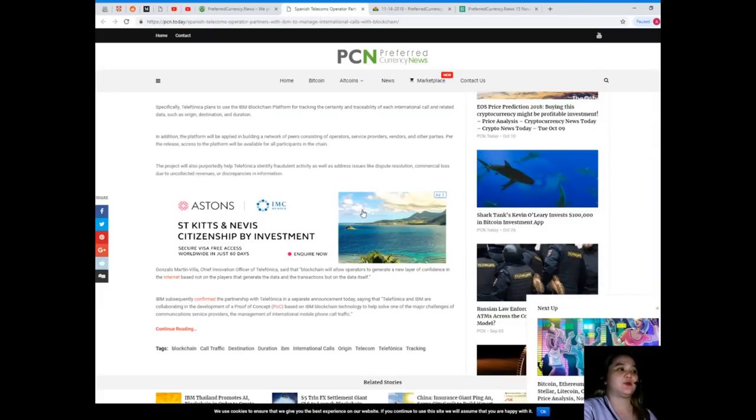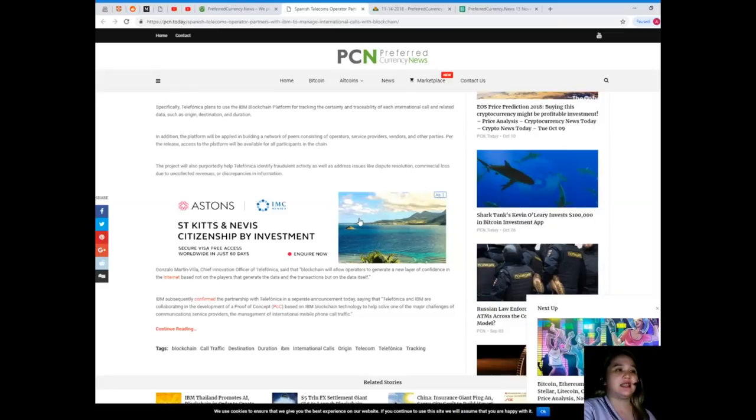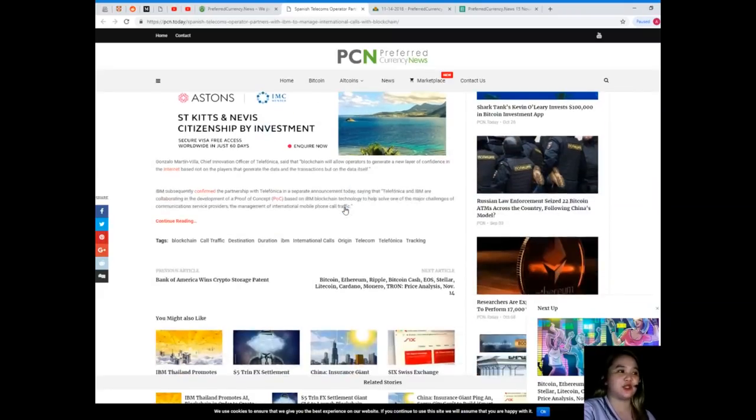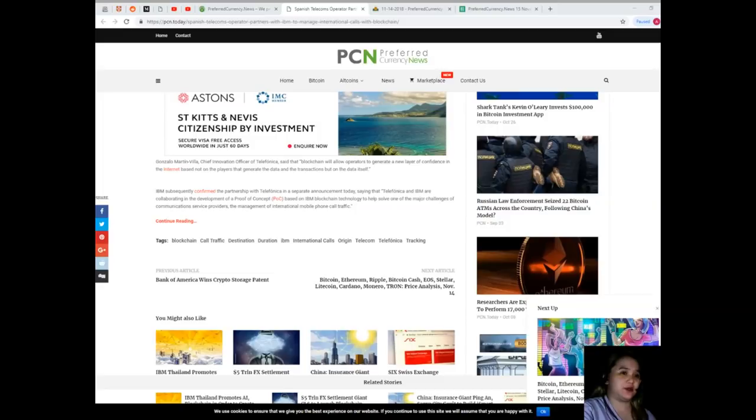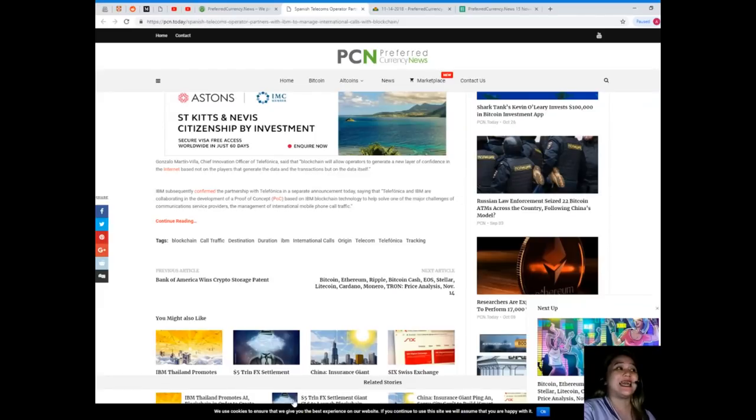The project will also purportedly help Telefonica identify fraudulent activity as well as address issues like dispute resolution, commercial loss due to uncollected revenues, or discrepancies in information. Gonzalo Martin Villa, Chief Innovation Officer of Telefonica, said that blockchain will allow operators to generate a new layer of confidence in the internet based not on the players that generate the data and the transactions, but on the data itself.